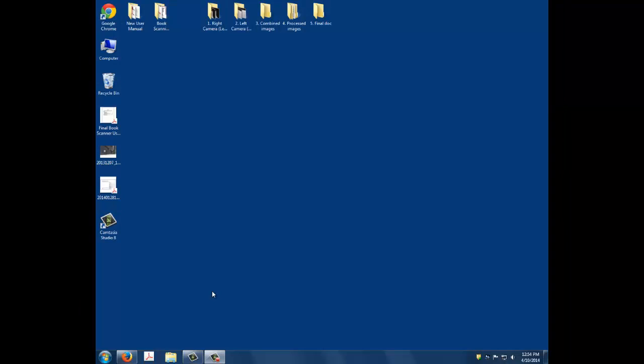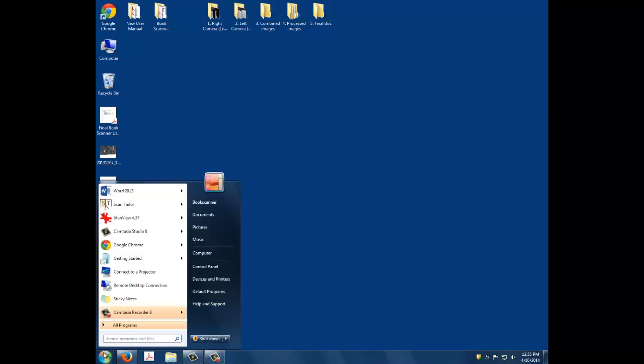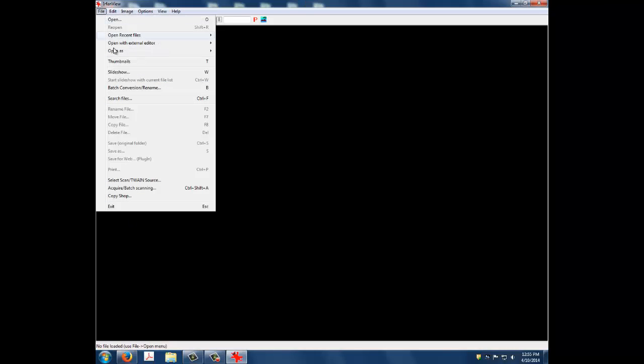To get started, open the IrfanView software under the Start menu. Once the software launches, open the File menu and select Batch Conversion Rename. This will open the Batch Conversion window where your work will be happening.